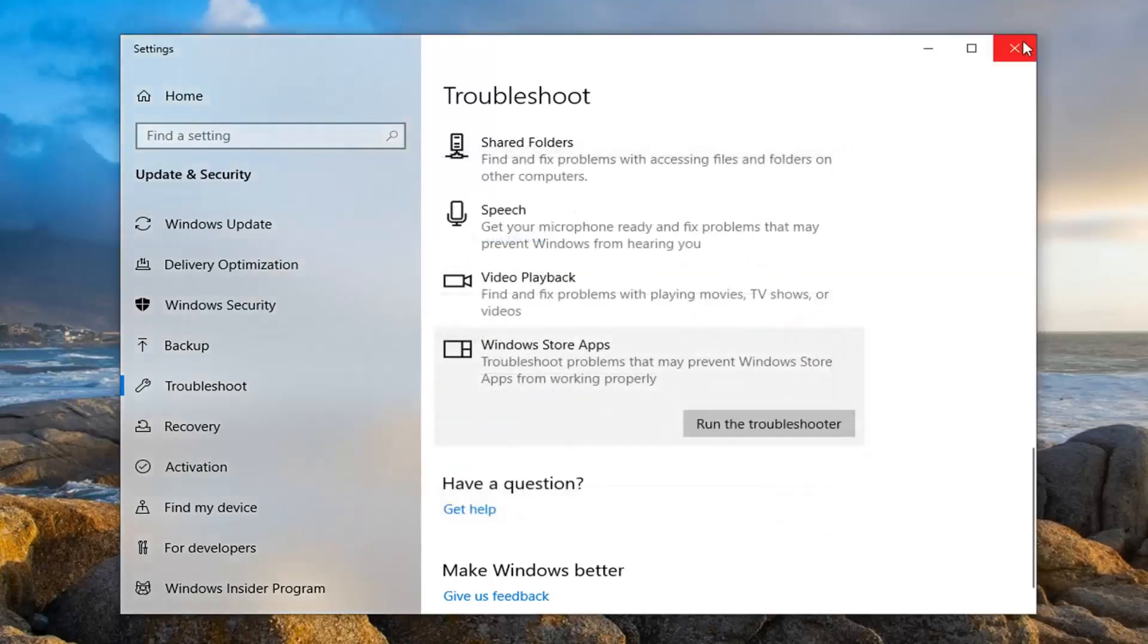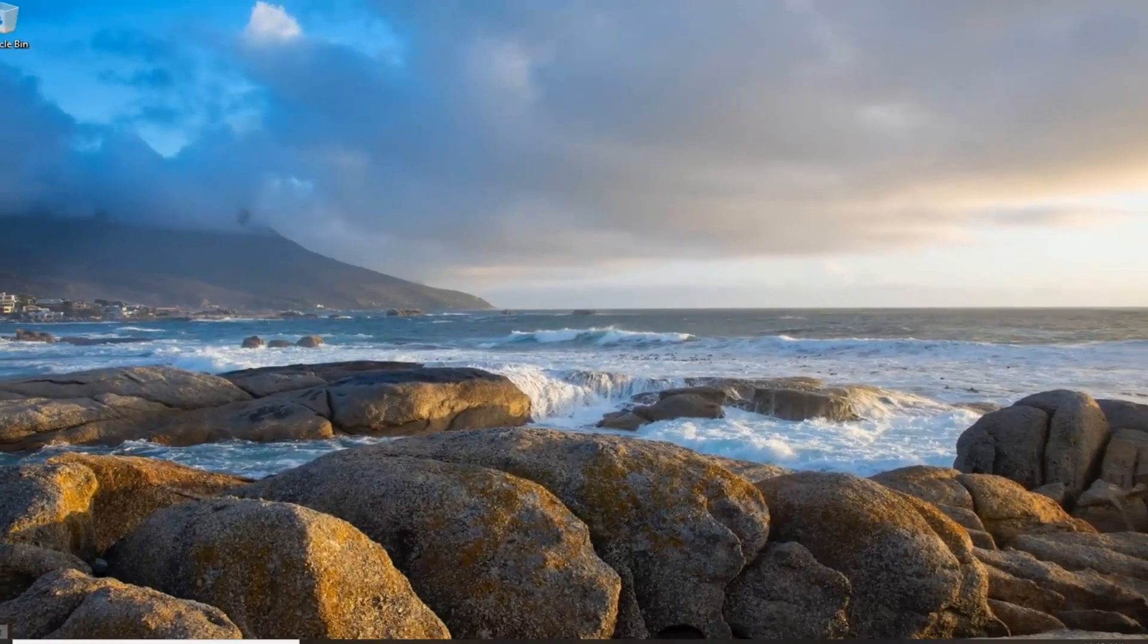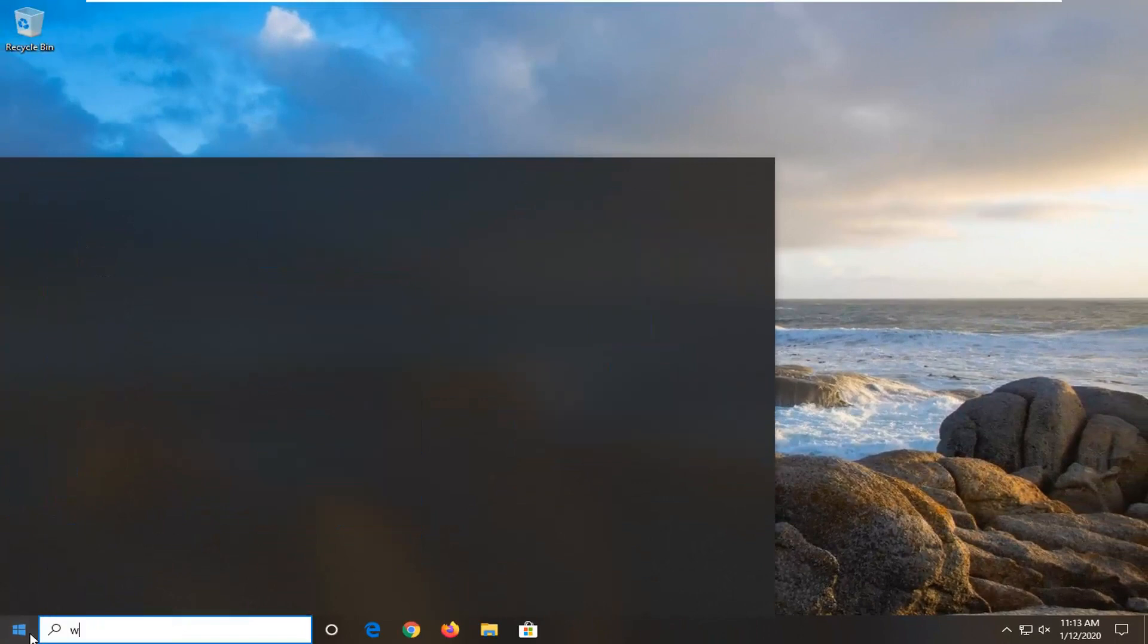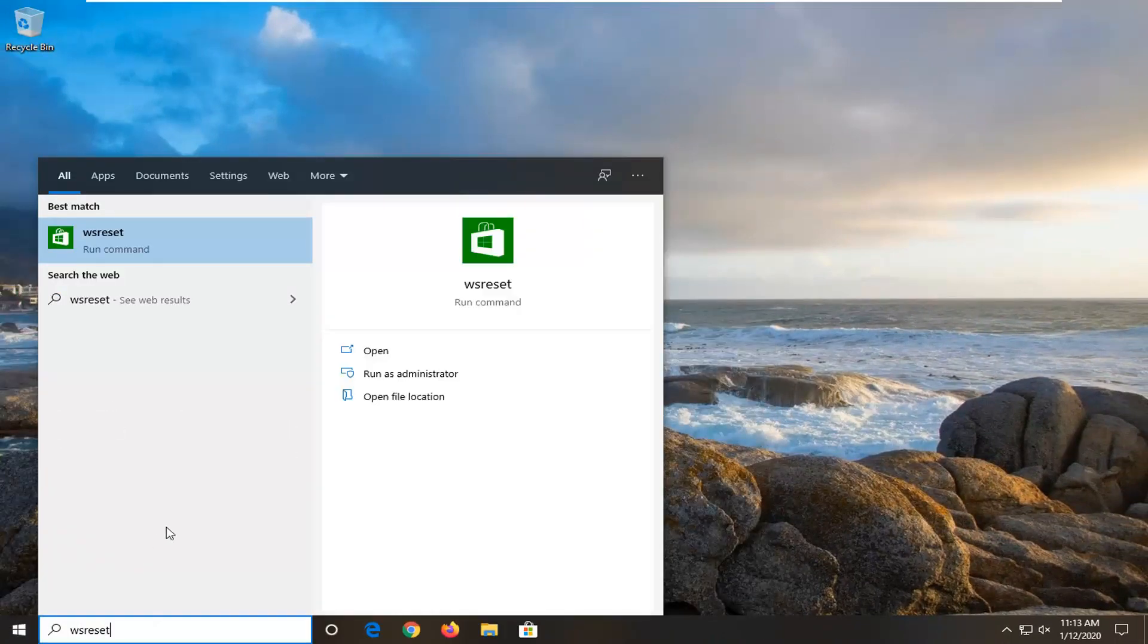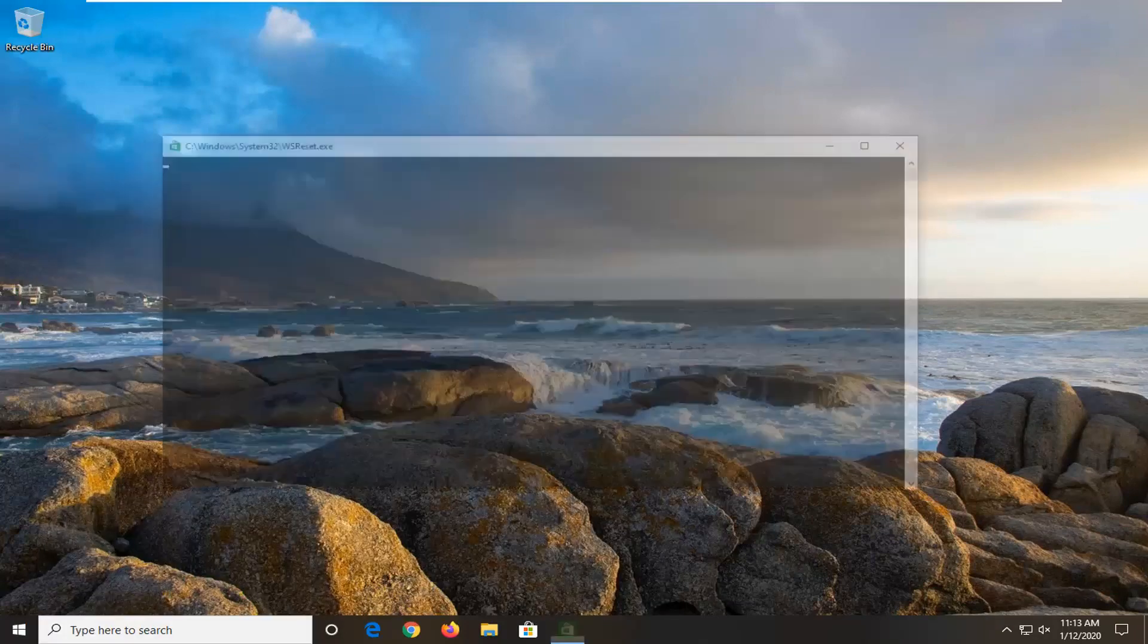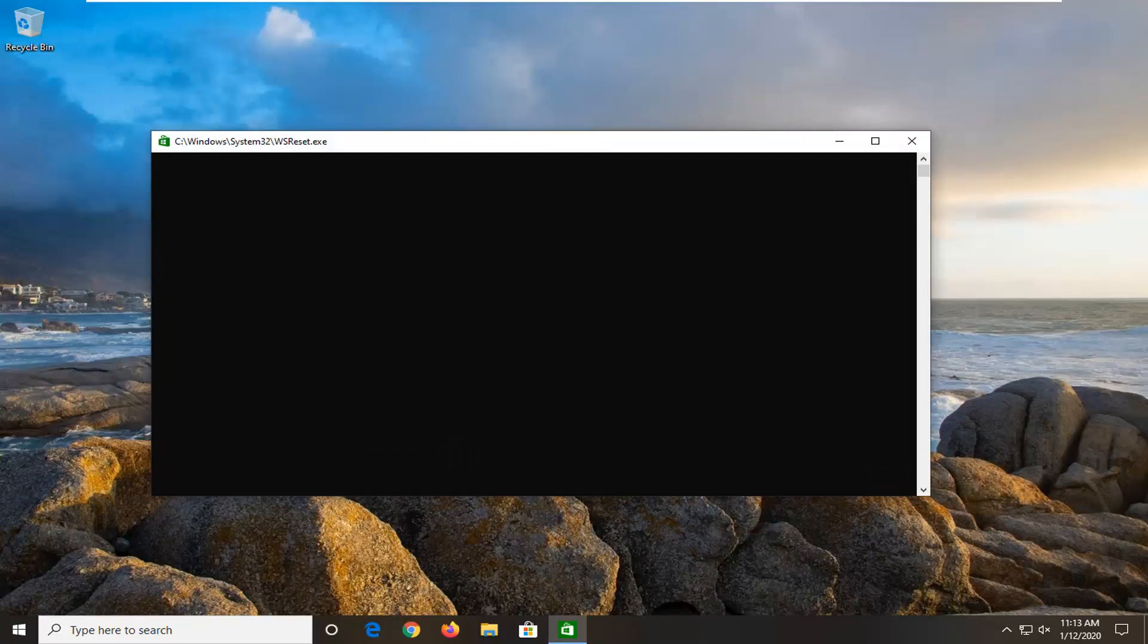If you're still having a problem, you can try closing out of here. Open up the start menu, type in WS Reset. Best match should come back with WS Reset. Go ahead and right click on that and then select to run as administrator. Give it a moment here. This will reset the Windows slash Microsoft Store back to its default settings here.